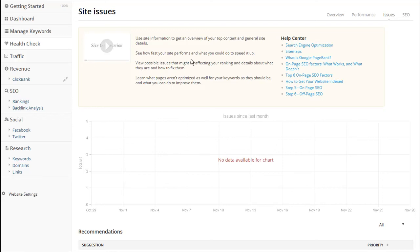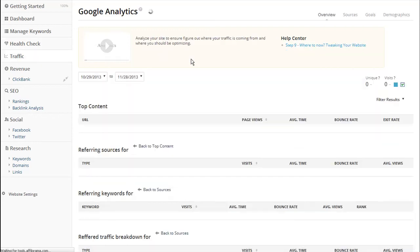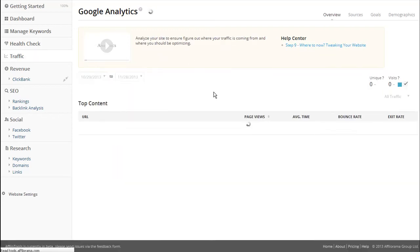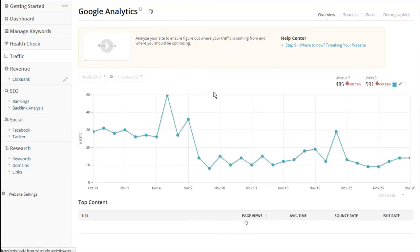To do this, I click on the traffic button in the sidebar. By default, this page shows your visit count for the past month and it also breaks it down page by page. It compares it to the previous month. You can change this period to any dates that you like.